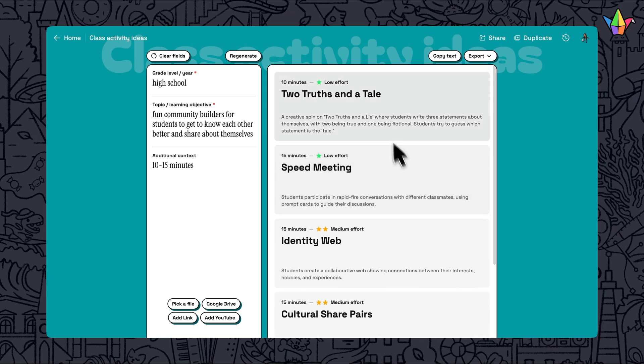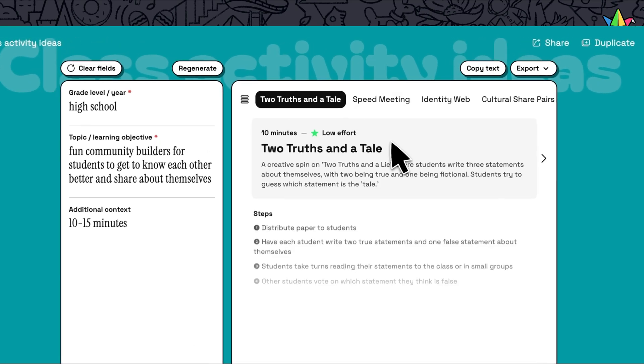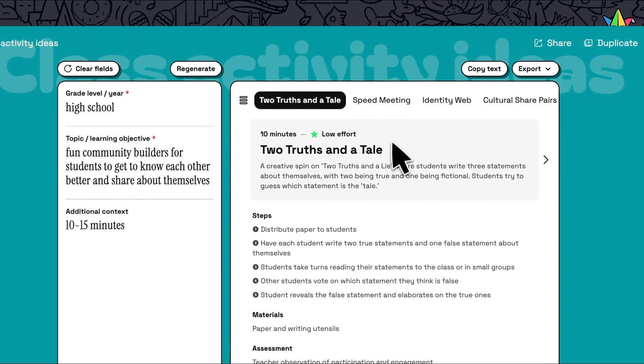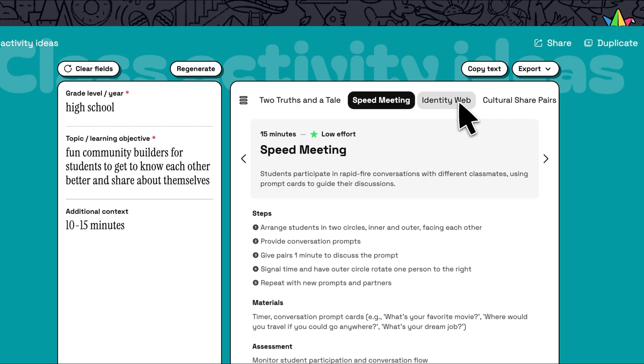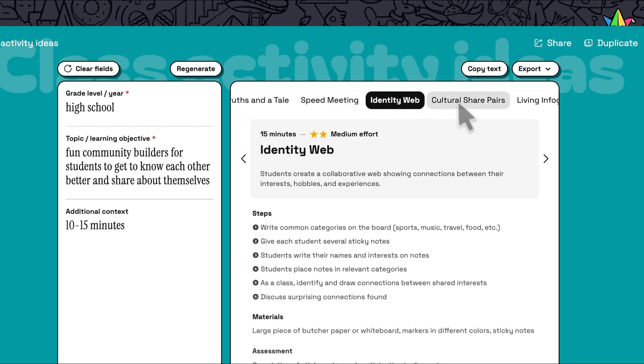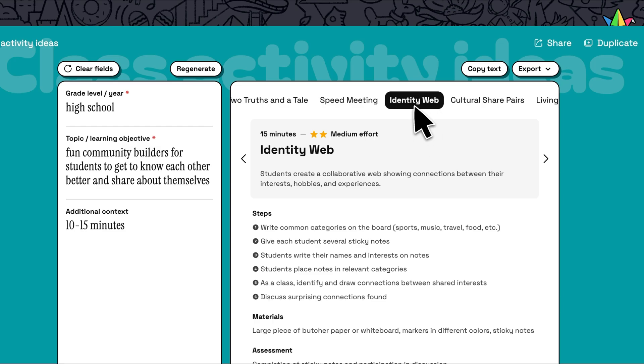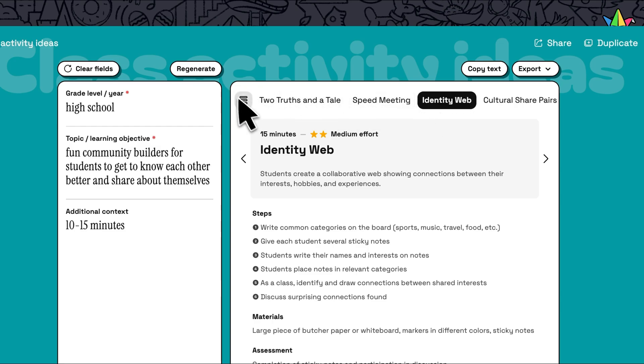When you click on each one, you can see more details for that activity. You can continue to navigate between the activities at the top, or return to the whole list here.